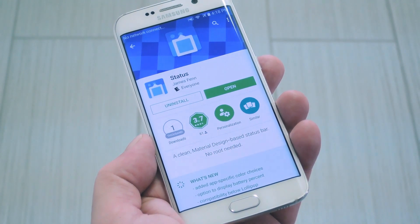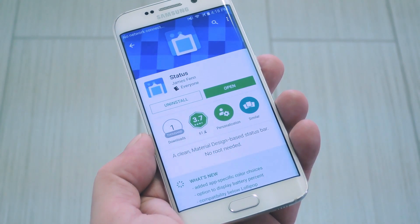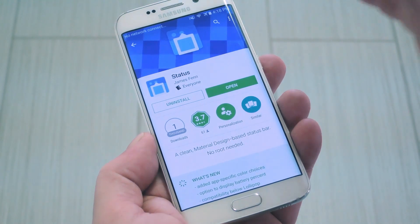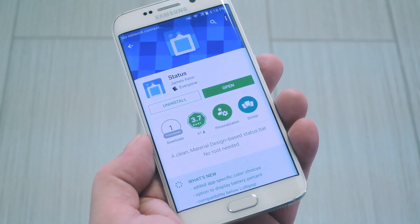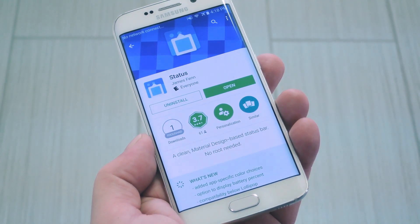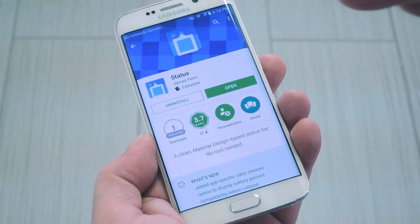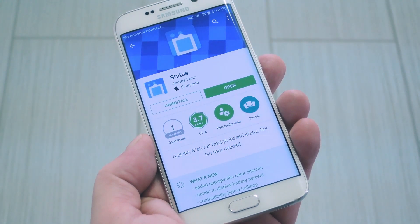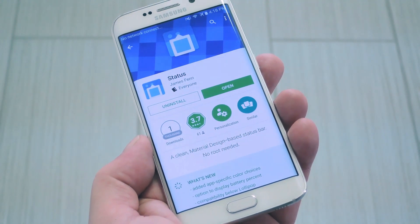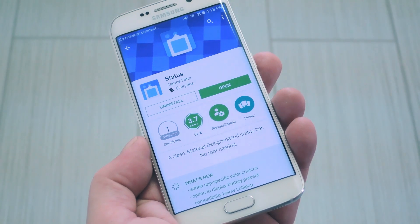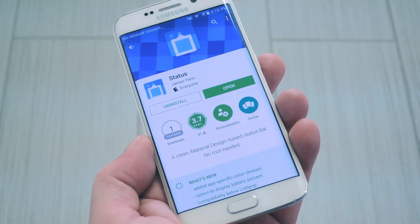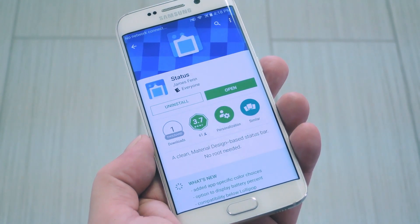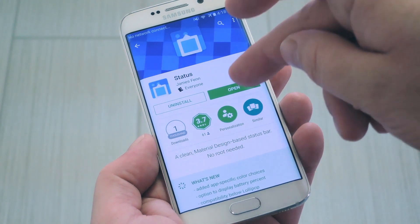Amazingly enough, it doesn't require root, because it's basically just overlaying a customized status bar on top of your existing one. So the end result is that your notification tray will still be stock, but the actual status bar on top of every screen will be material design. The app itself is called Status, and you can find it on the Google Play Store, but if the search function isn't working out for you, you can use the link in step one in my full tutorial.